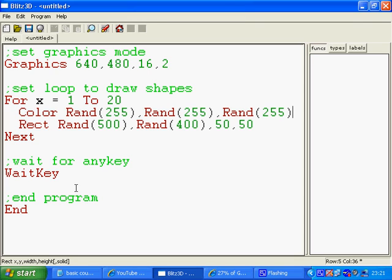If I just wanted random reds, I would just put rand 255 and then 0 and 0 for the other two commands. But in this case, we're just going to do random everything. So this will just generate any amount of colors.